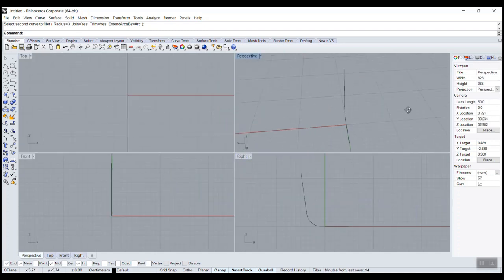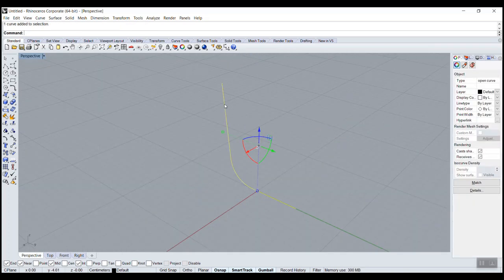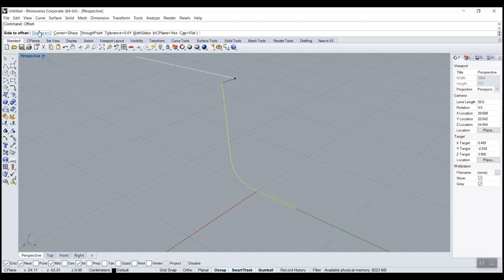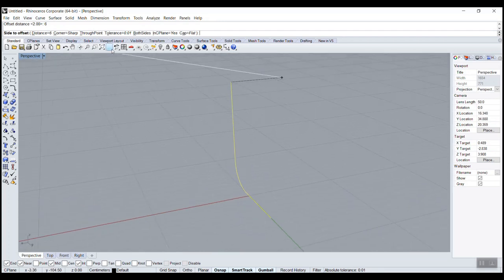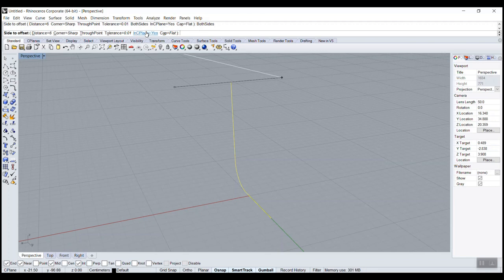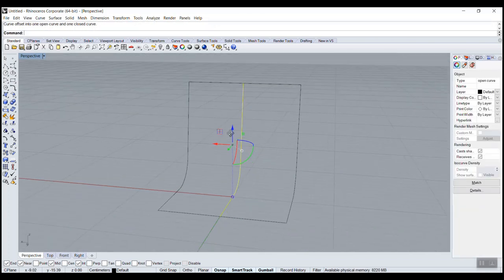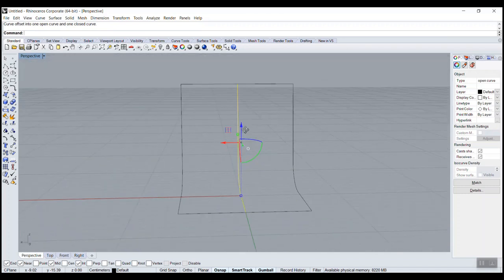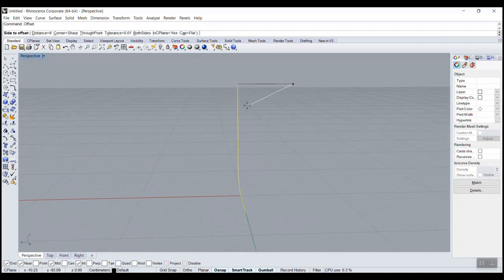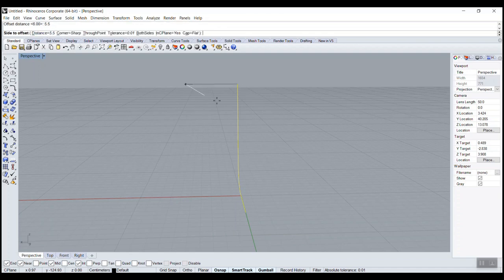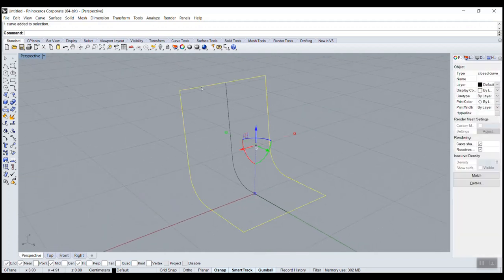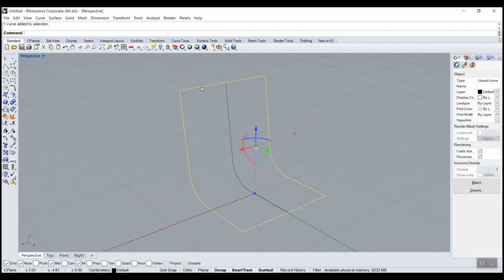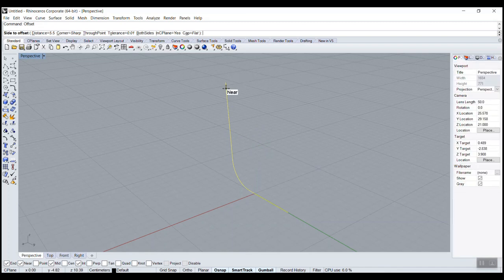Now we need to offset this line. Distance depends on your drawing. 6 might be good from both sides. And if it's going the wrong way, you just click on in custom play. Let's see, a little bit too wide. So 5, 5.